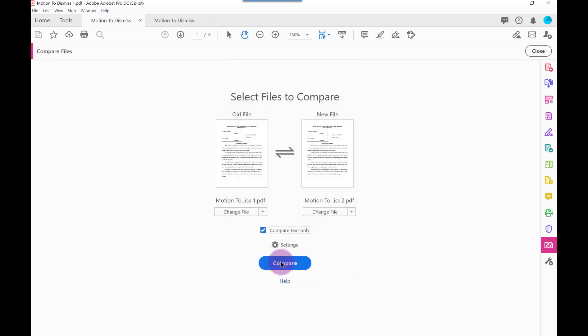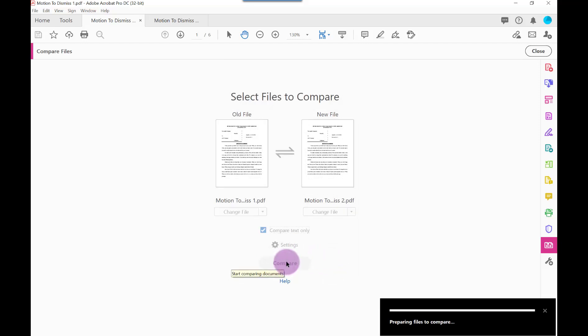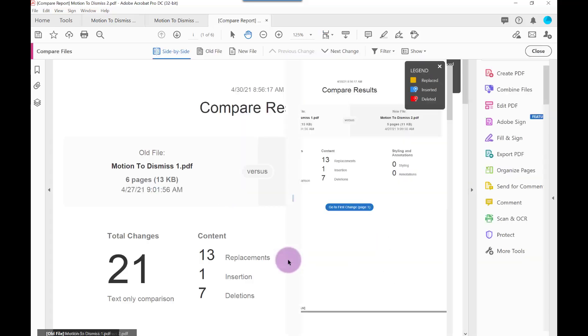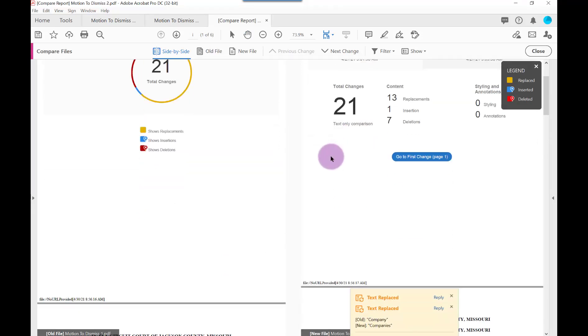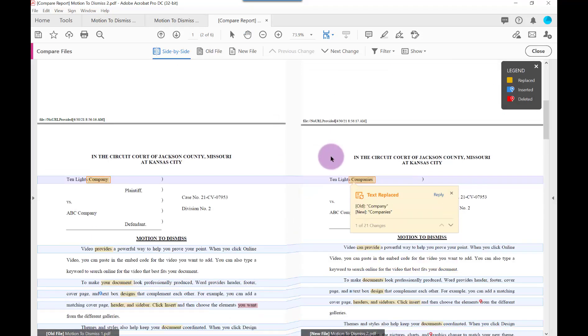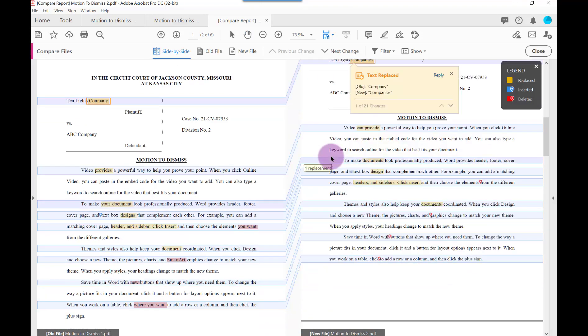When ready, click the Compare button. Next, you get a Summary page and a Results comparison. As you scroll, you can see what the differences are.